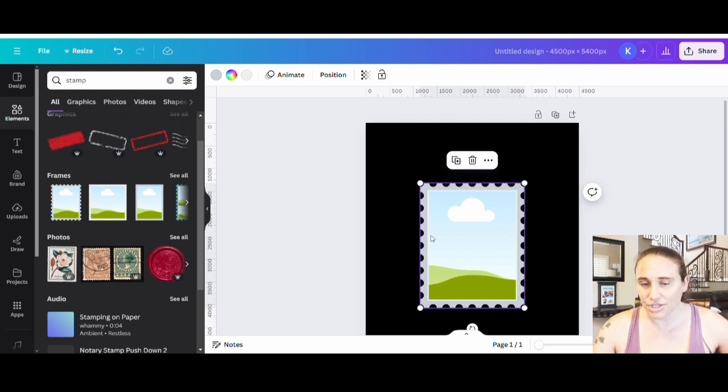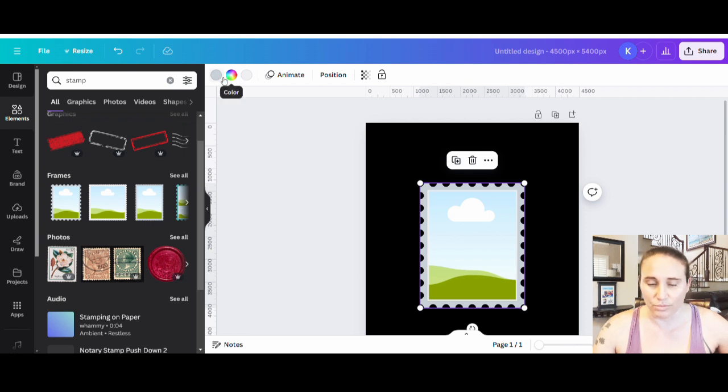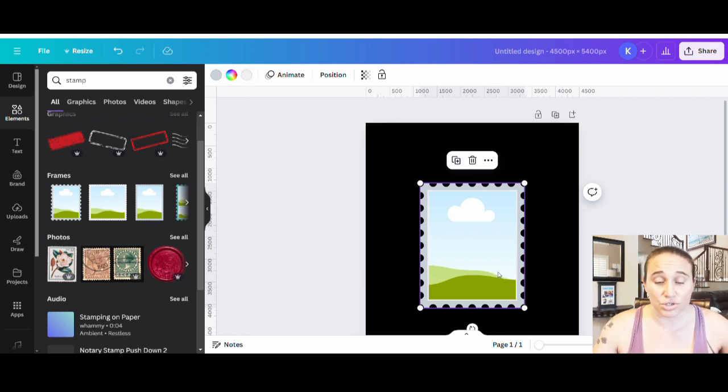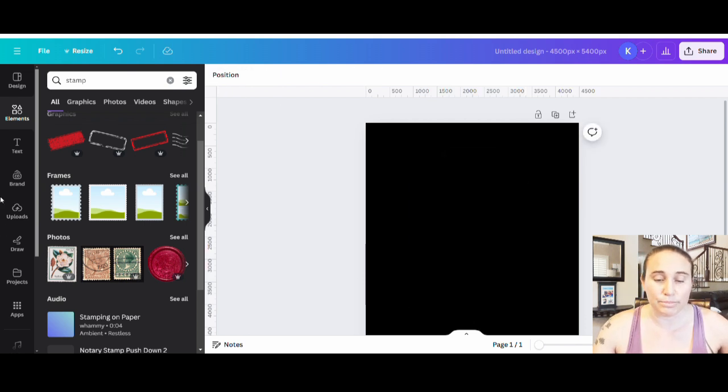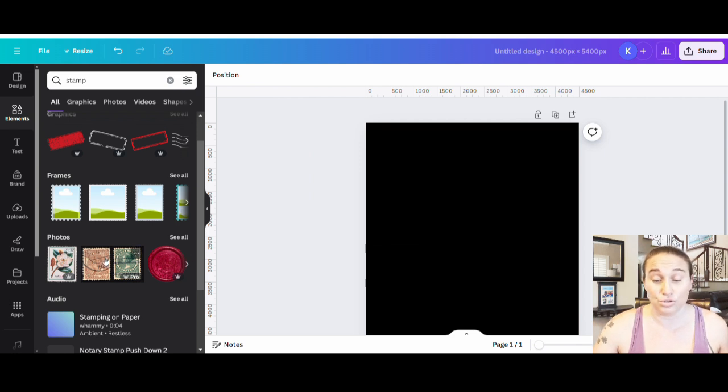Yes, you can change the colors, but it looked too clean. I wanted it to look more like a real stamp, which is why I went ahead and used the photos of stamps. But you can always do the frames and that makes it super easy.